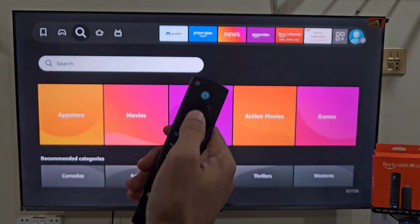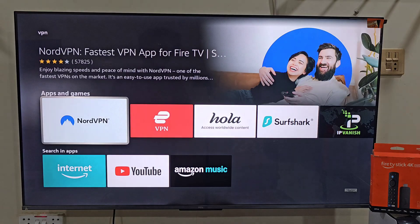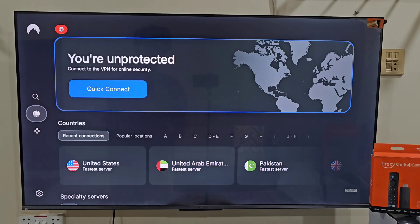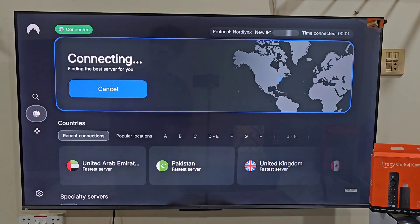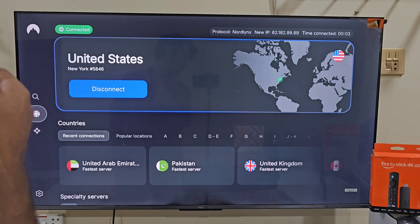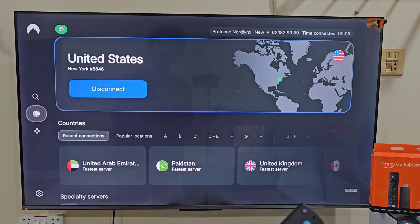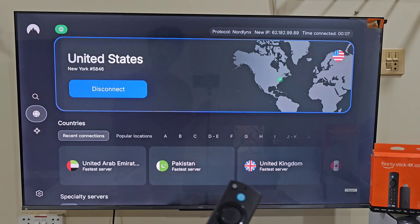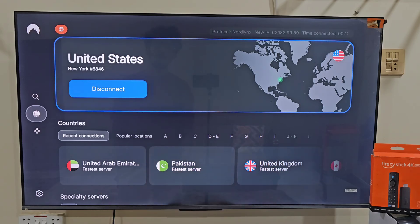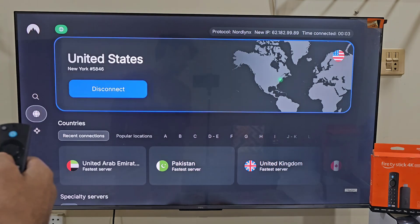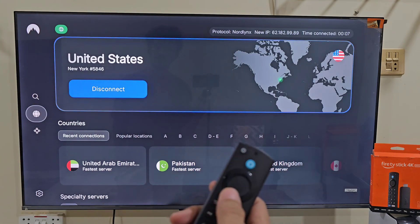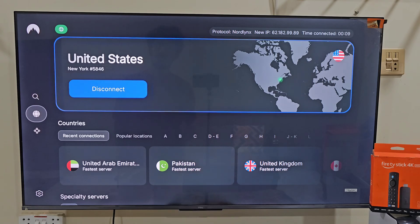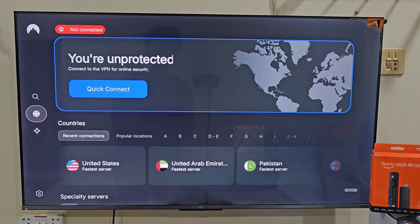Go back to the search bar and type VPN. Install the NordVPN app, open it, and connect to the United States server. NordVPN helps you unlock region-restricted content, keep your activity private, protect your data, and prevent your ISP from tracking or throttling your connection. Plus, it works smoothly on Firestick, Android, and other devices. I have added an exclusive link for NordVPN in this video's description, so make sure to check that out if you want safe and secure streaming.